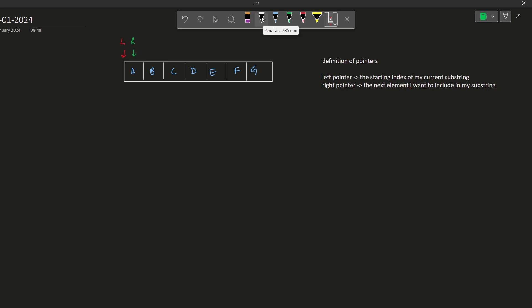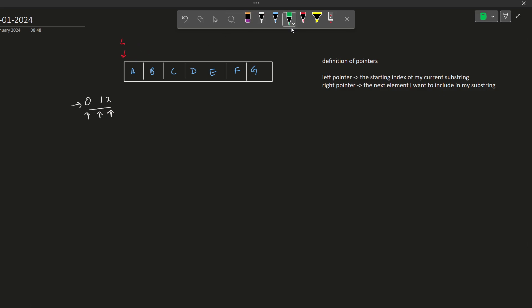When we start, our condition — that is, having all of 0, 1 and 2 — is not yet satisfied. So what we do is include the element at the right pointer. When the condition is not satisfied, meaning we do not have all the elements, we increase our range by adding new elements. We add the element at index R and then increment the right pointer. Then we check whether the condition is now satisfied or not.